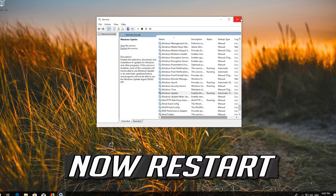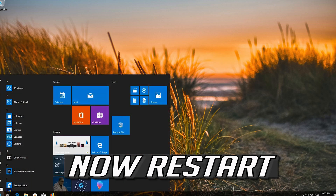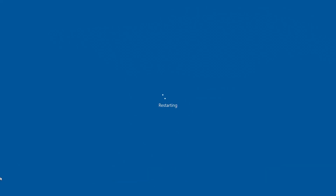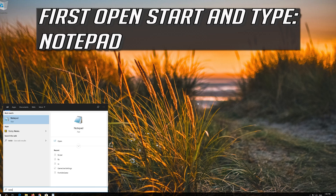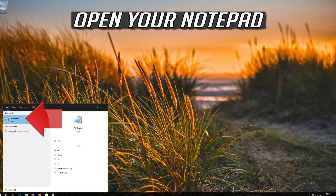Now restart. If that didn't work, first open Start and type Notepad, then open your Notepad.